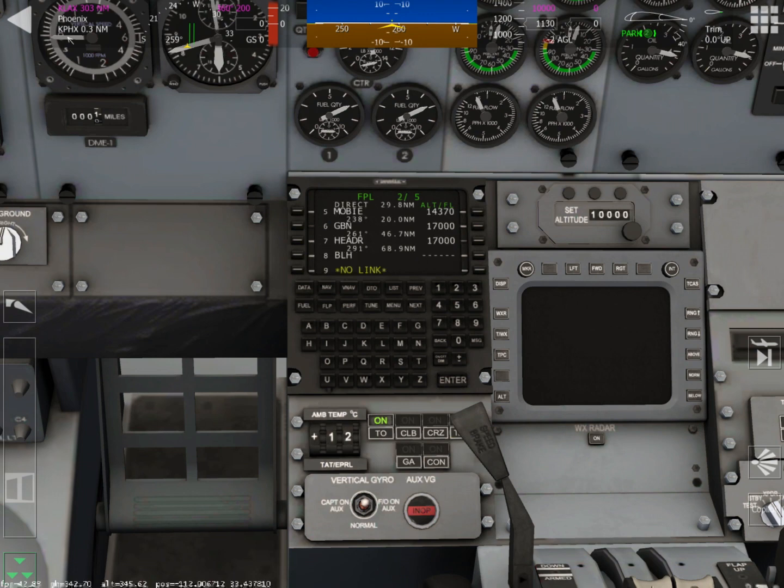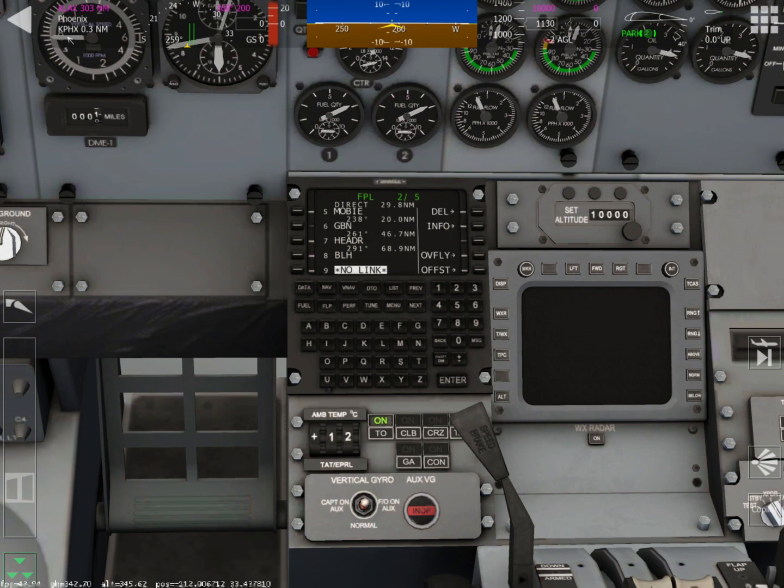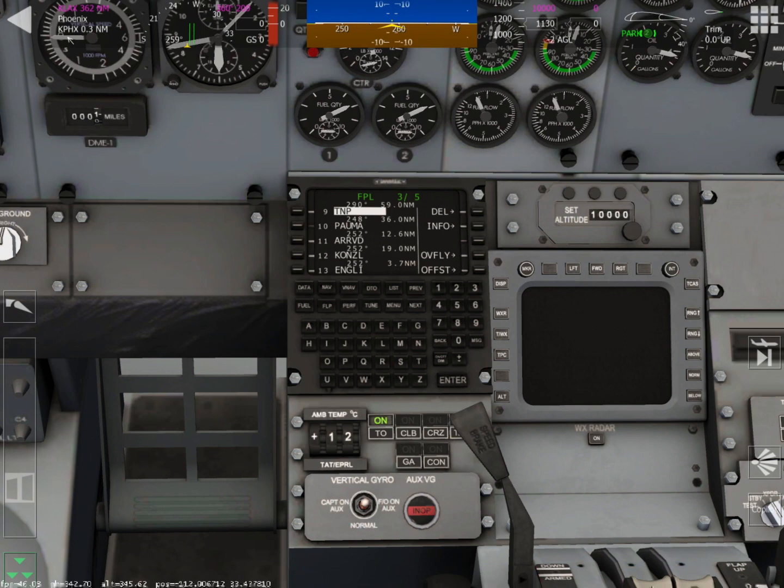That no link is equal to discontinuity in other aircraft. Choose the line, push delete, push delete again, and that will get rid of it.